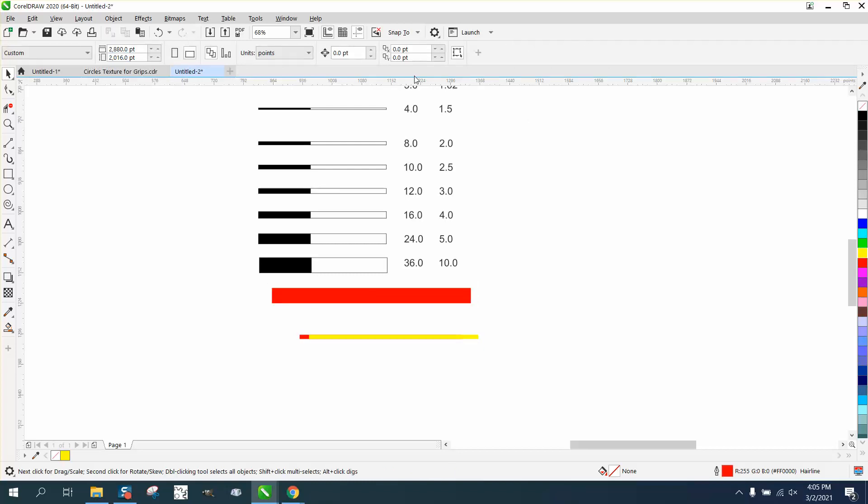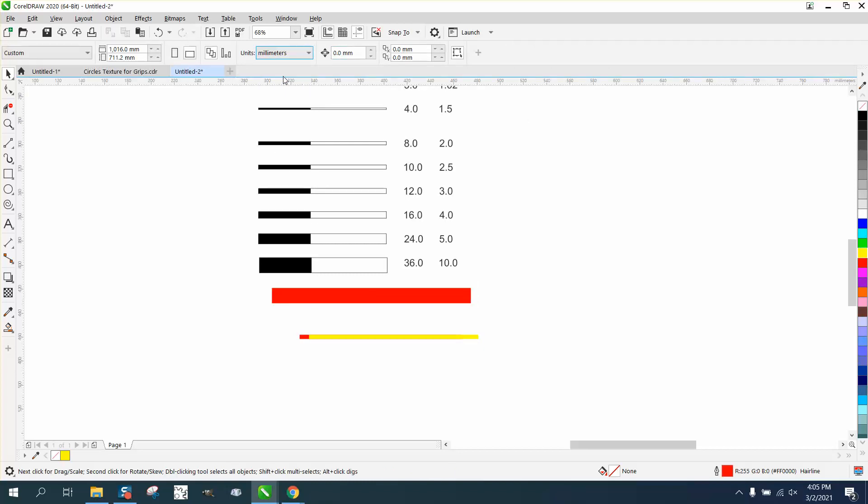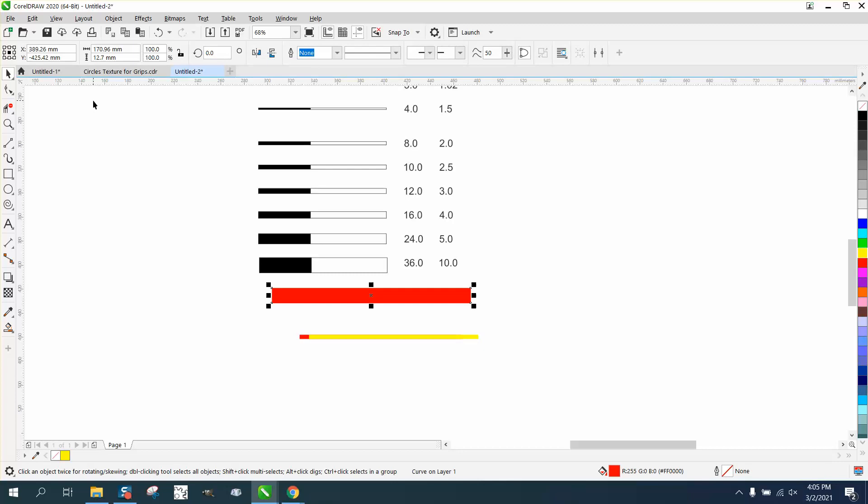But if we turn our measurement to millimeters, now that line is 12.7, where he's got, it's 10.